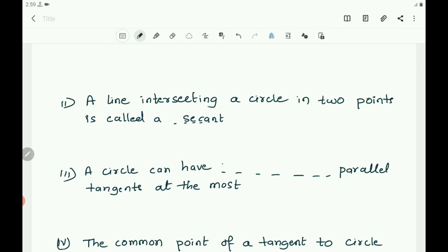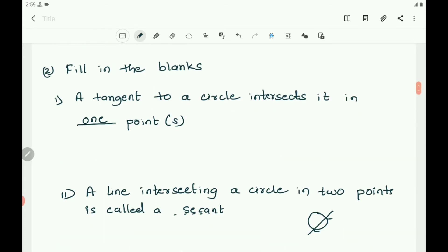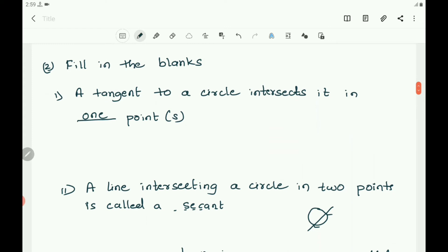A line intersecting a circle in two points is called a secant. In the rough sketch, a secant intersects the circle at two points, whereas a tangent touches the circle at only one point.